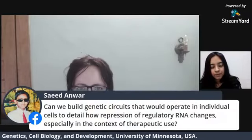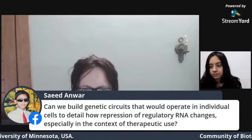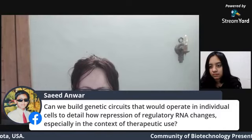Q: Can we build genetic circuits that operate in individual cells to detail how repression or regulatory RNA changes, especially for therapeutic use? Yes, this is actually one of the things my lab and some other labs are working on right now. We are using regulatory RNA models in synthetic cells to study how those structures work, how pathways are up-regulated or down-regulated by those regulatory oligonucleotides.